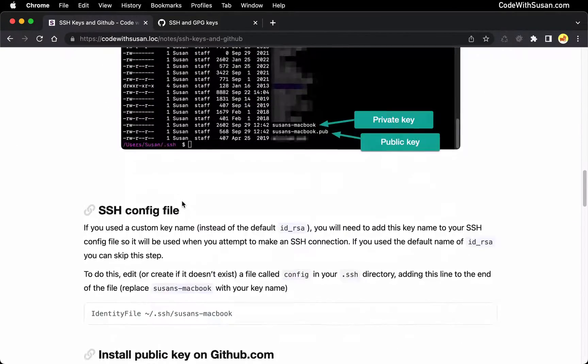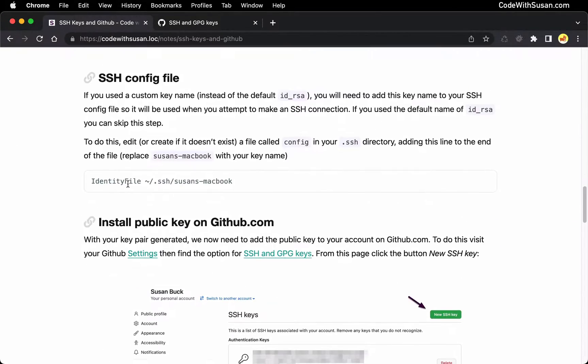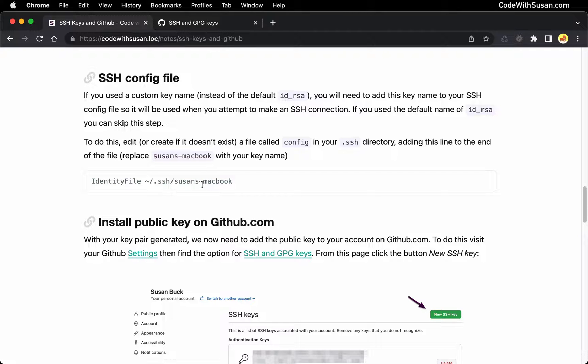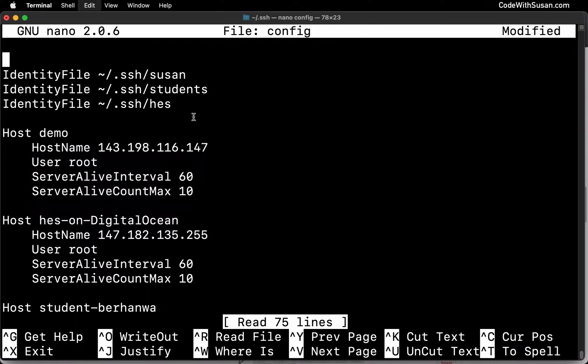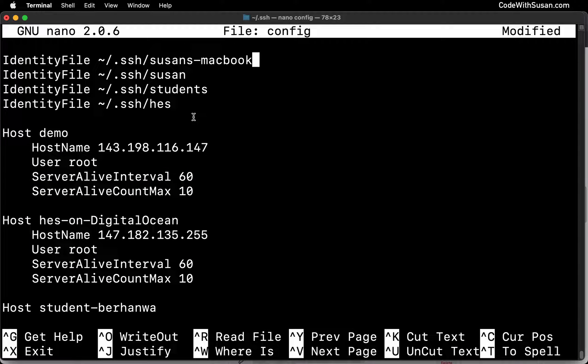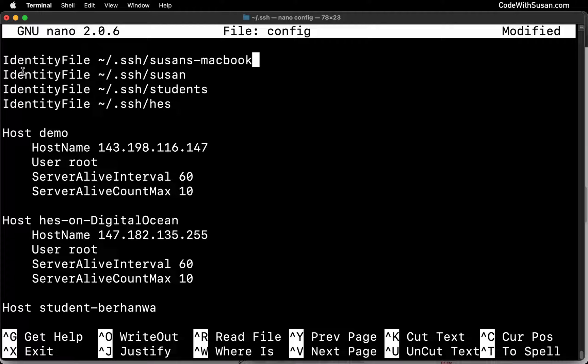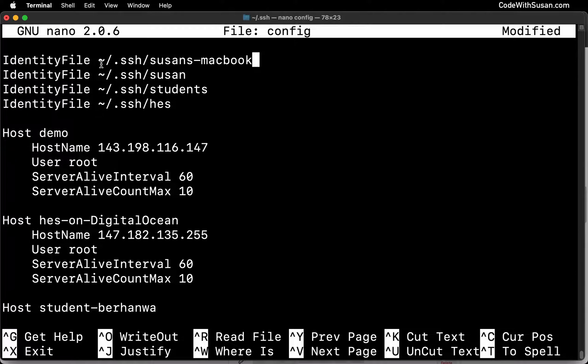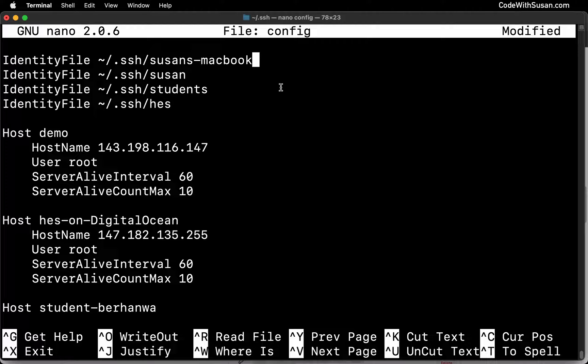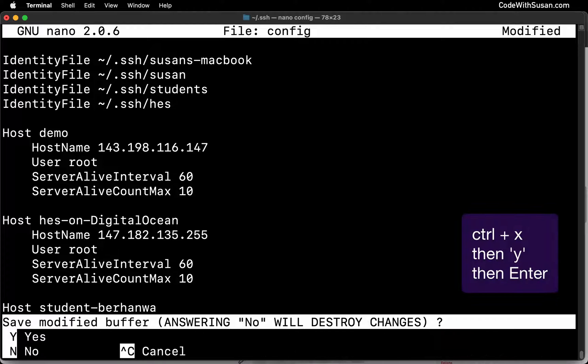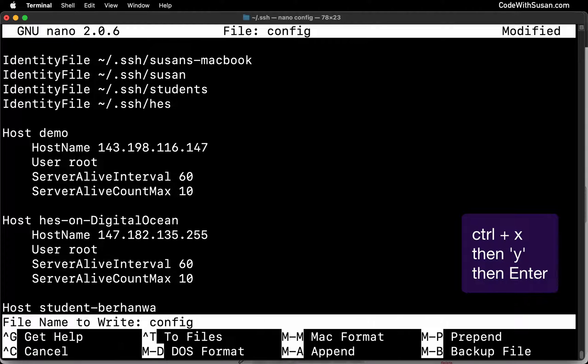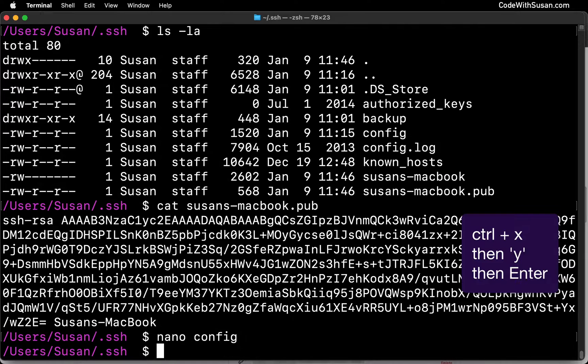The line we want to add is this line right here, identity file, and then we want to specify the path to the private key that we just made. Alright, so in my case, I can copy this directly as it is in the notes. And I'll just add this at the very top. And you can see in my case, there's actually some other keys I have referenced here for some other work and examples I've done. Alright, so that looks good. I'm going to exit and save my changes. The way we do that in nano is we hold down control X. We type Y to confirm that we want to save our changes, and then we just hit enter.